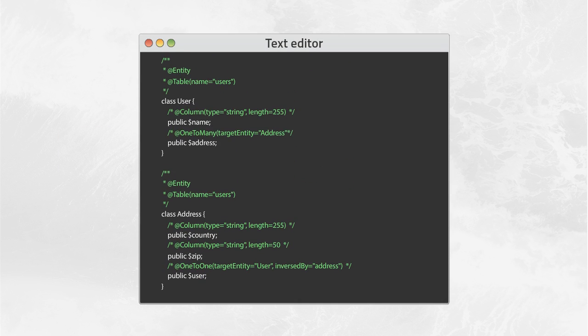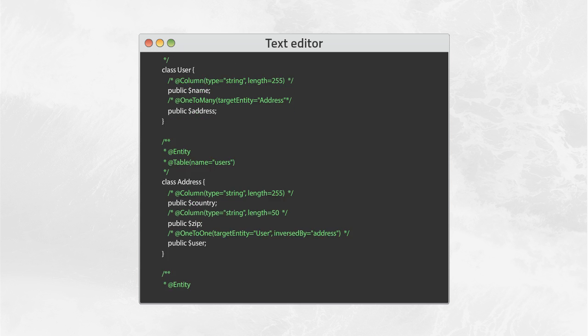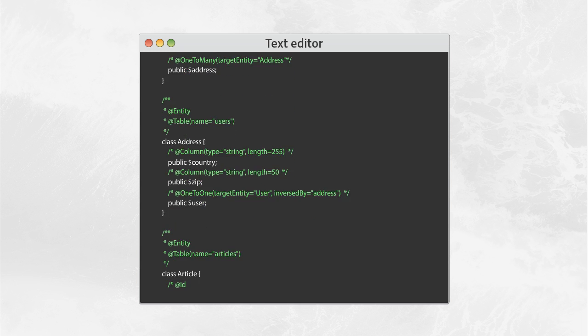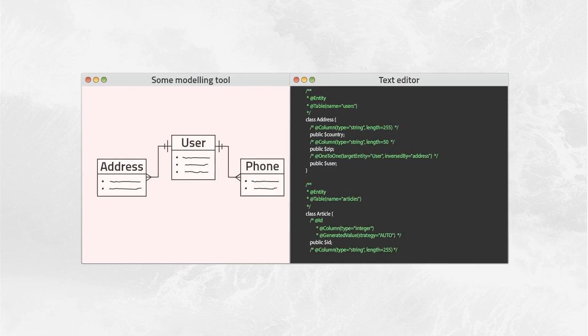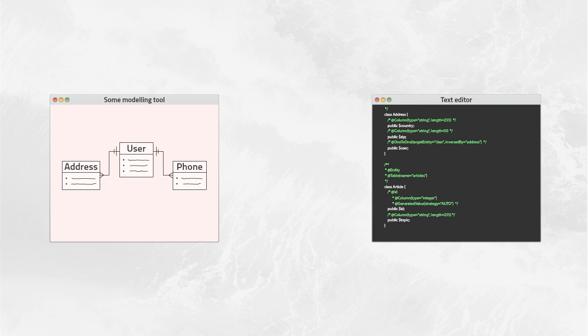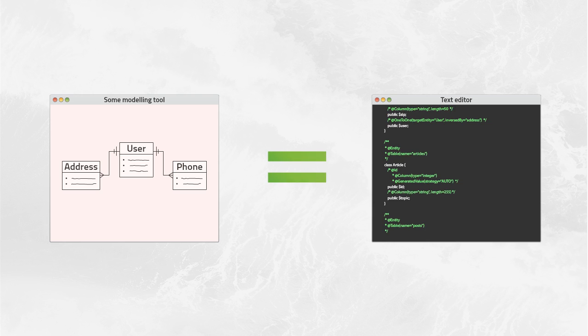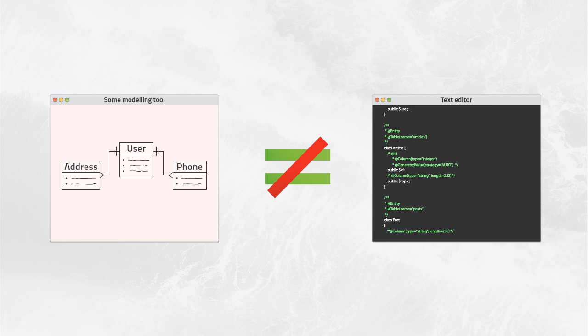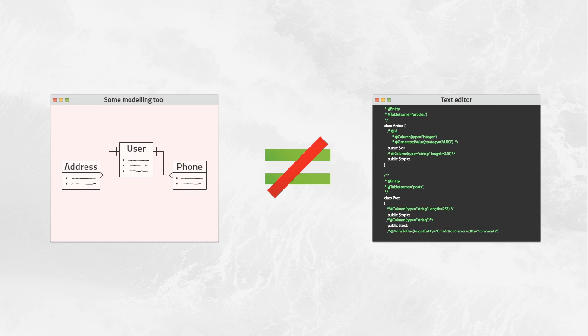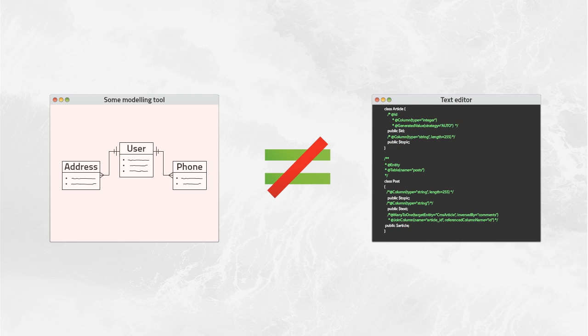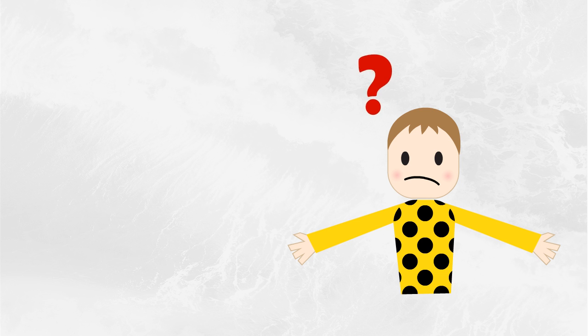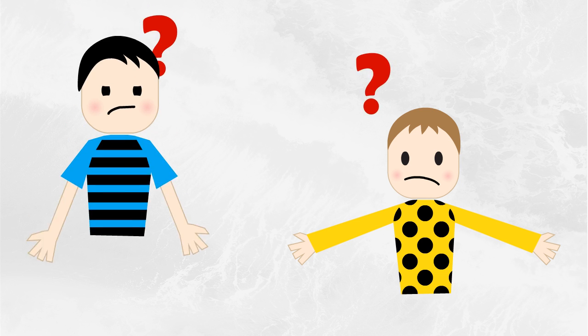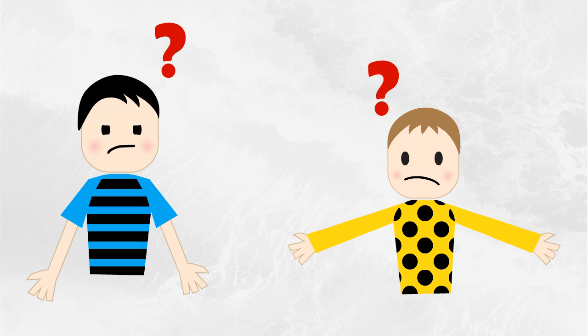Moreover, during a development phase many changes in definitions are done. However, these changes aren't transferred to the documentation, so it no longer represents the real application. Understanding of a project is getting worse as well as communication within the team.